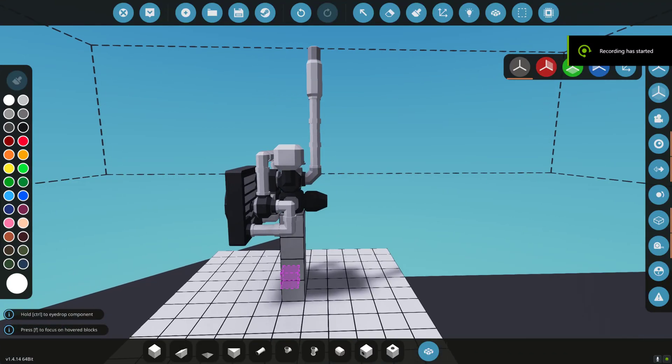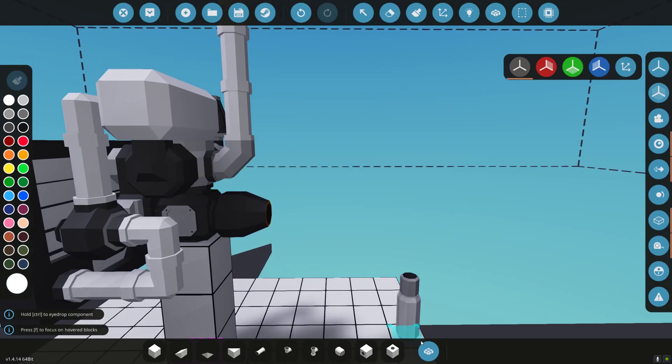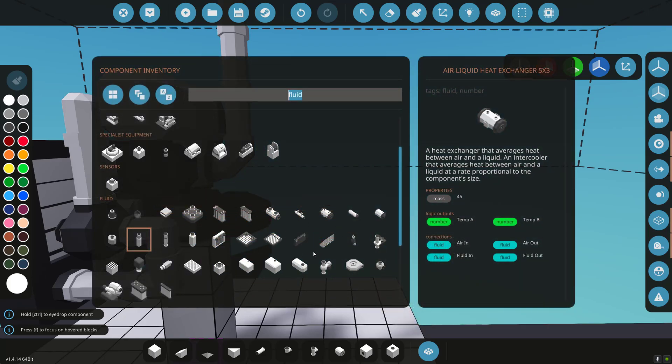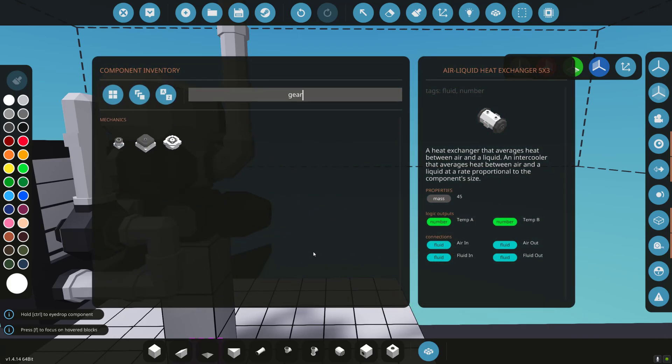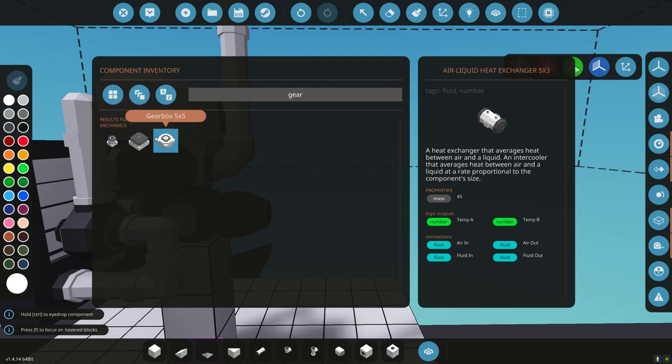All right, so in this video we're just going to continue where we left off the last one and I'm going to start going into gearboxes. All right, so a lot of people struggle with gearboxes. They're actually very simple. So let's just take the 1x1. We have 1x1, 3x3, and a 5x5.